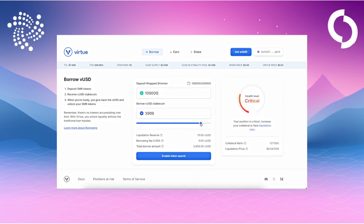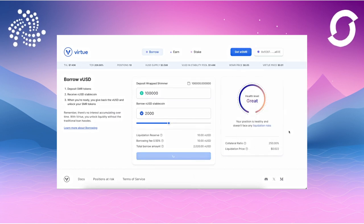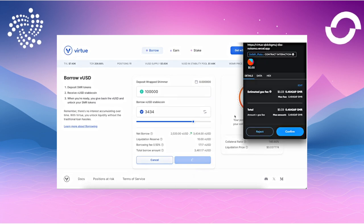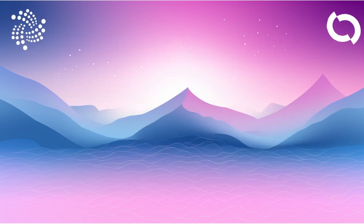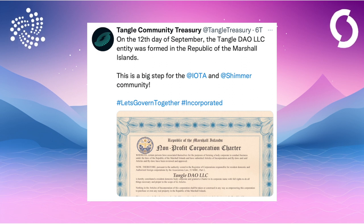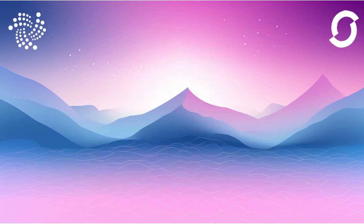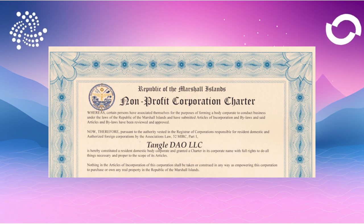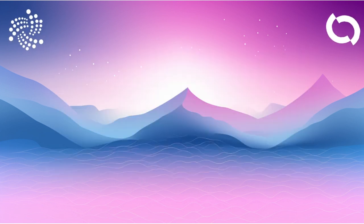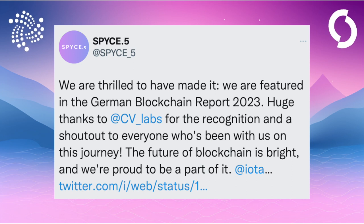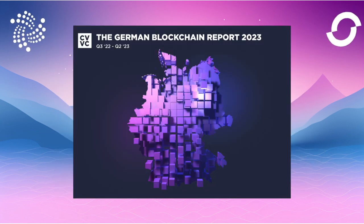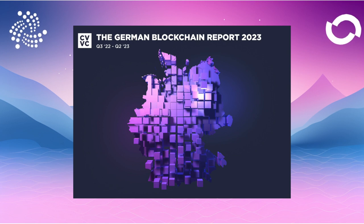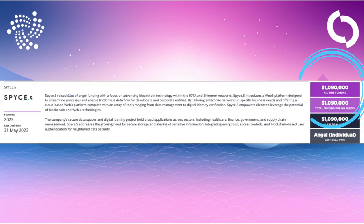Virtue Money has released a video to their website. Now everyone can try it out. It's a bit reminiscent of Deeper Finance with the alert system, but that's not a bad thing. It shows that a good system has been adopted. The Tangle Community Treasury, or Tangle DAO, has reached a small milestone. They finally got their non-profit registration in the Marshall Islands. Congratulations also go to Space5, which was mentioned in the German Blockchain Report 2023 and received the second largest funding. The largest funding was received by Februar.co.